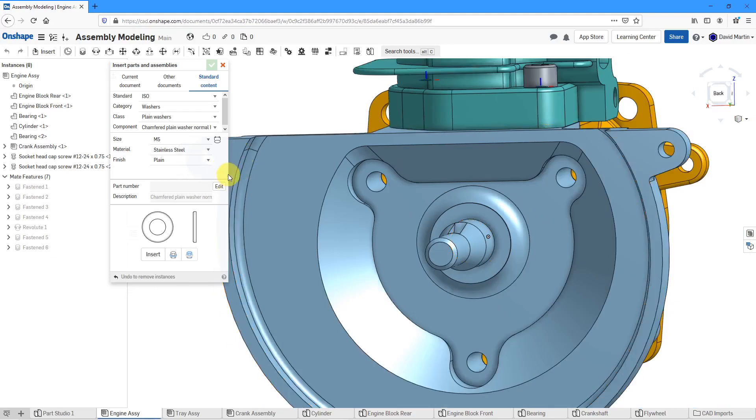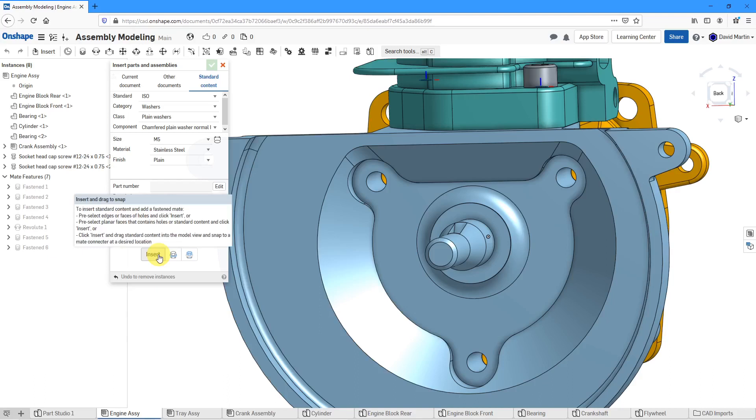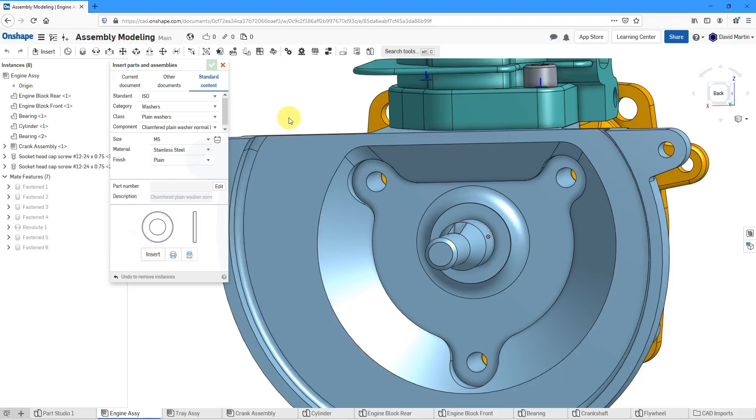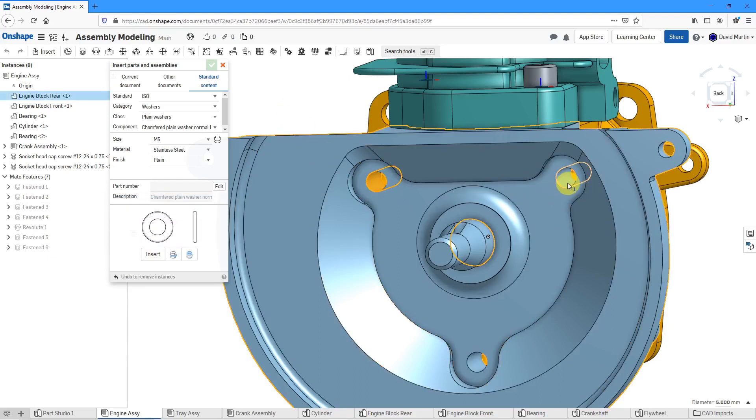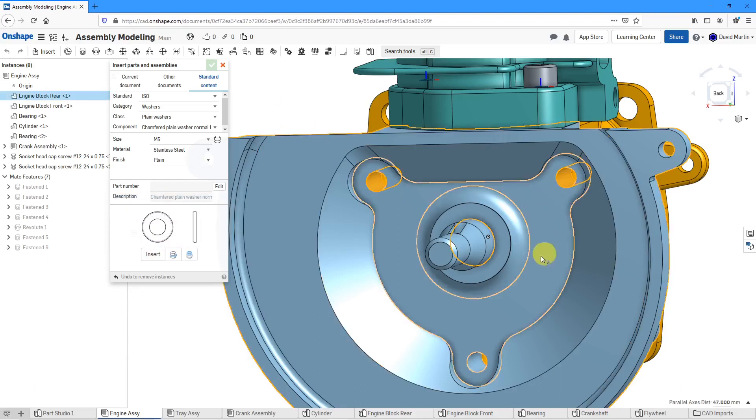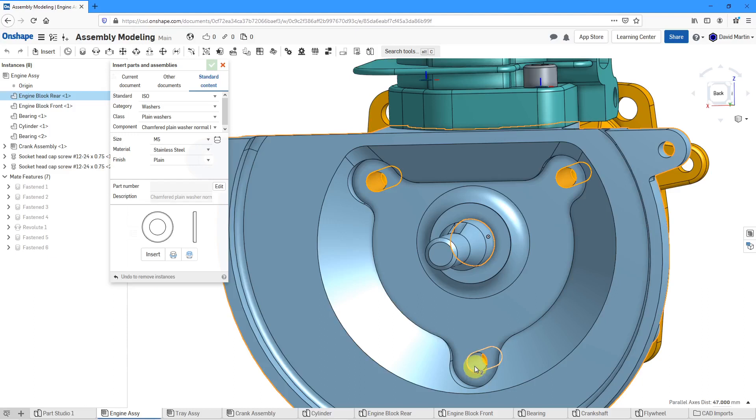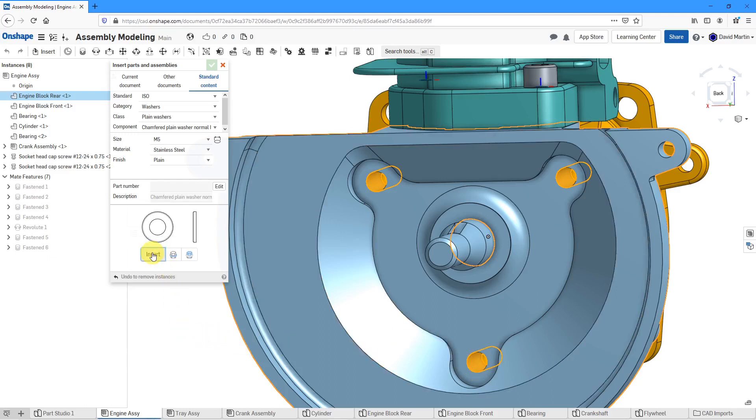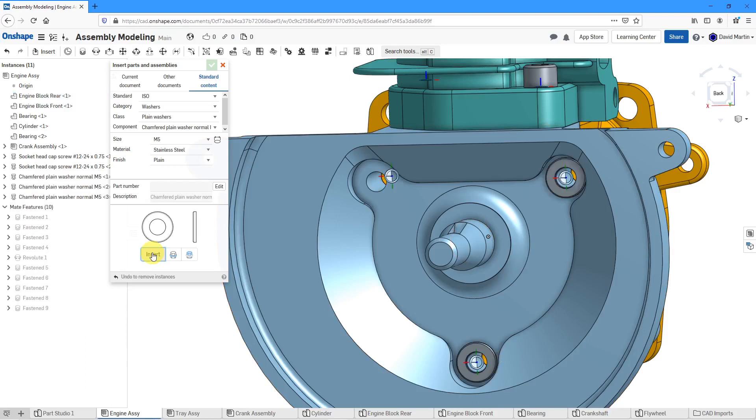Now for inserting it, if I hover my mouse over here, it's going to prompt me that I can pre-select edges or faces of holes and then click insert. Let's do that. Let's select this hole and then this hole and this hole over here. Now we'll go to the insert button.